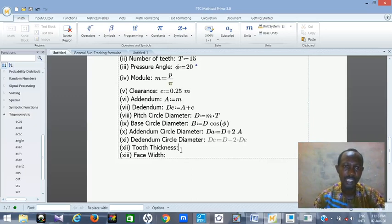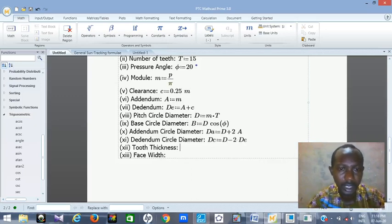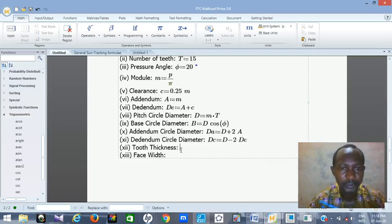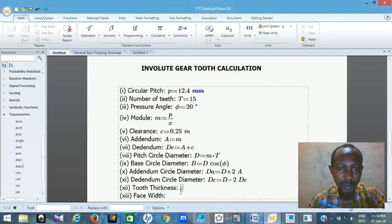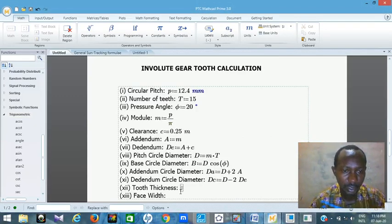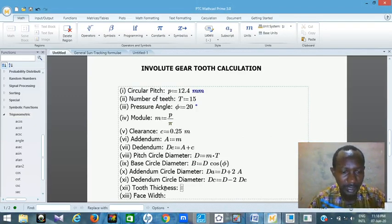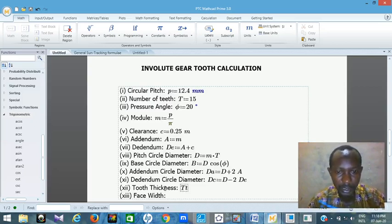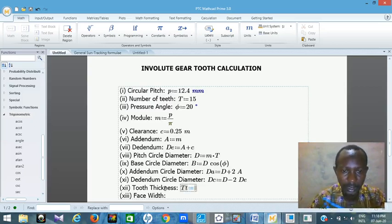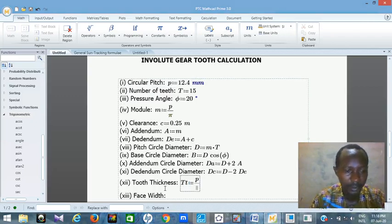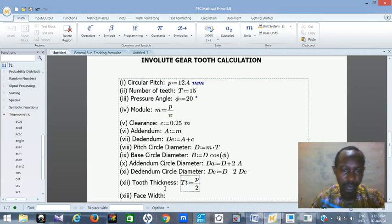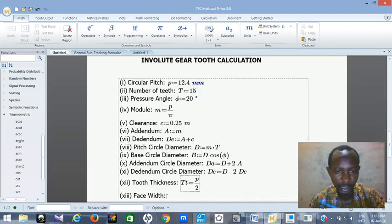Then the tooth thickness. We need it in our calculation. How do you get the tooth thickness? The tooth thickness is just the pitch divided by 2. So let's call tooth thickness small tz. Tooth thickness equals P divided by 2.